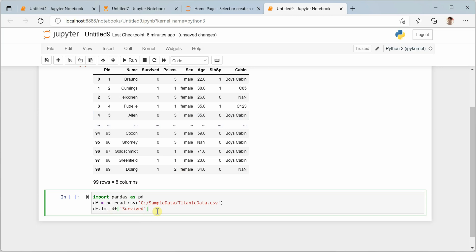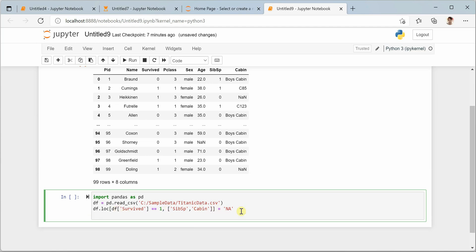It means we need to set values in two columns based on one condition. We will see if the survived value, which is DF survived, if survived equals one, then we want to replace two columns sibsp and cabin with value NA. I hope I didn't miss any brackets.